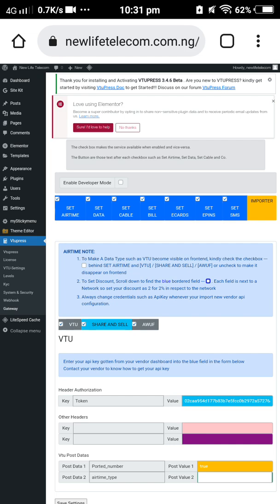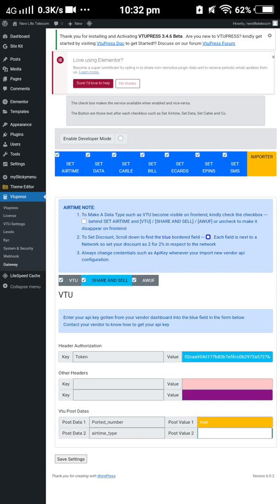We are already in the dashboard using the gateway under the VTpress plugin — the last one. Clicking it shows the items available on our platform: airtime, cable, data views, e-card, HIP PIN, and SMS. If you want to hide any item, click on the box to hide it. Patiently read the instructions given. To remove an item, just click the box icon and it will automatically be removed.